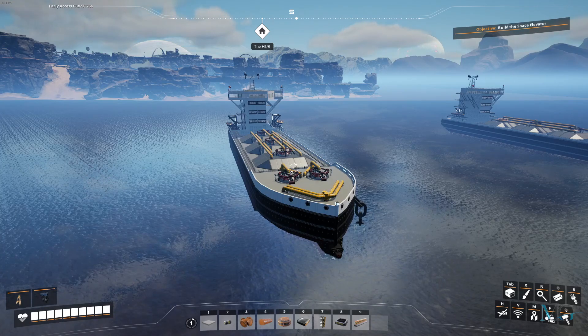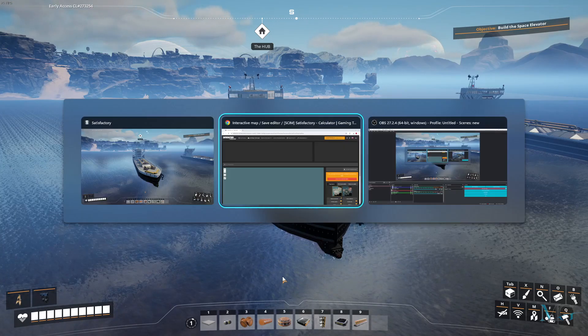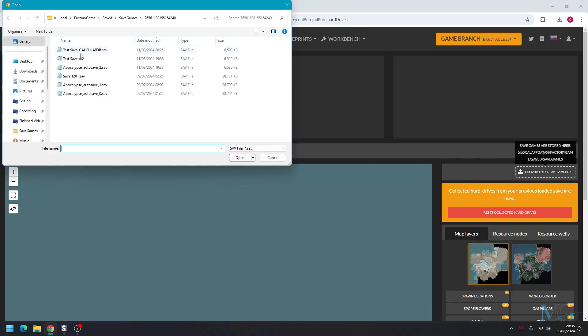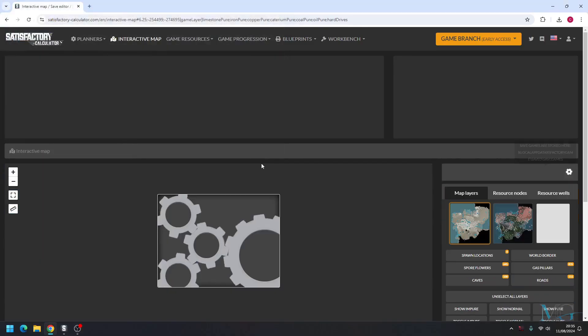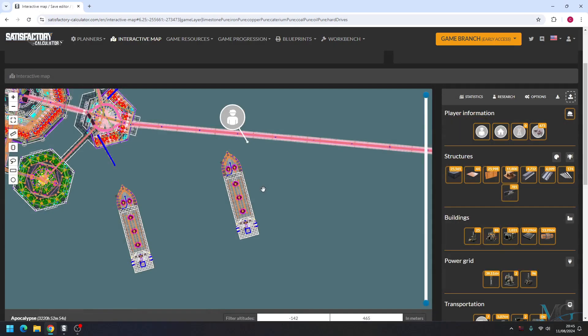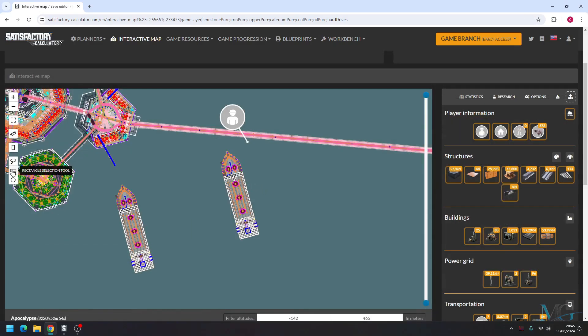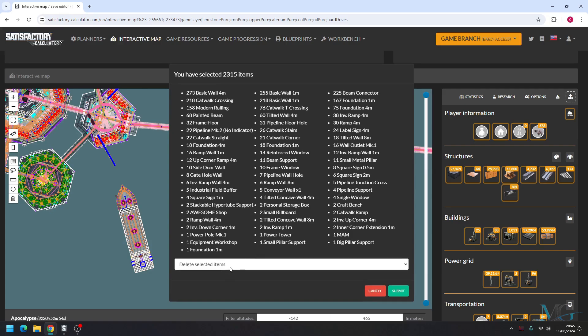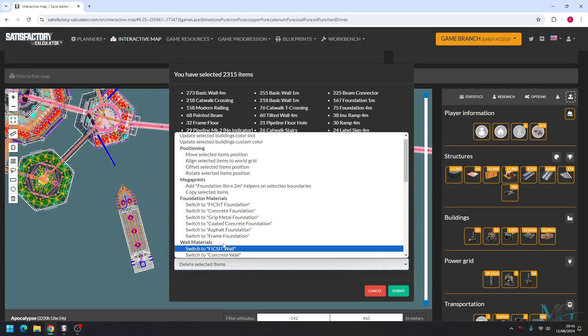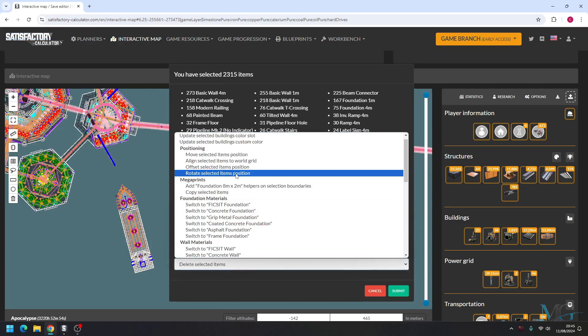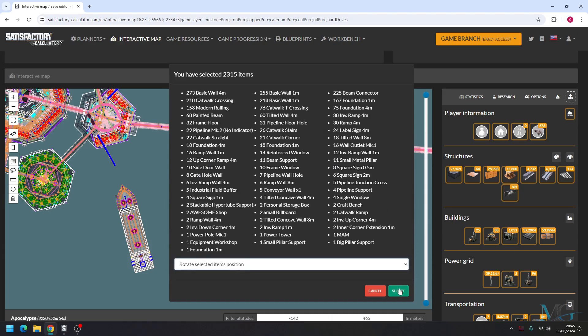Well let me show you. Let's open up Satisfactory calculator again, chuck back in the save. So there's the copy of our build. So we're going to click the selection tool again and just go ahead and highlight it. And then this time we're going to click on rotate selected item position and what you're going to put in: 190, which is pretty much flip the image.